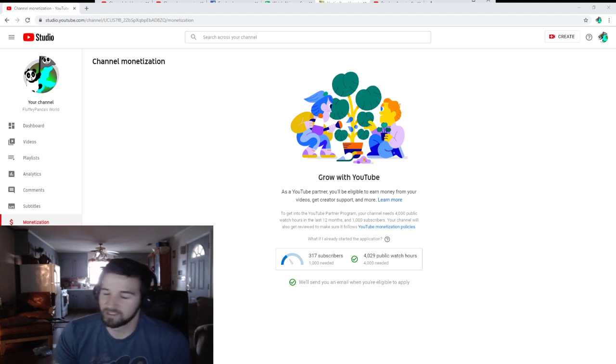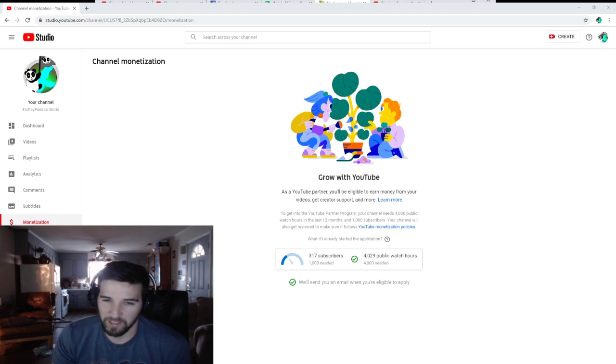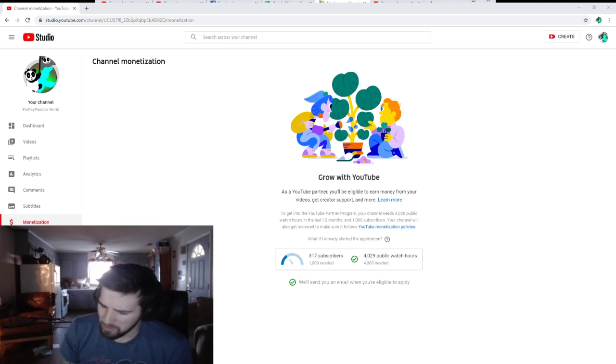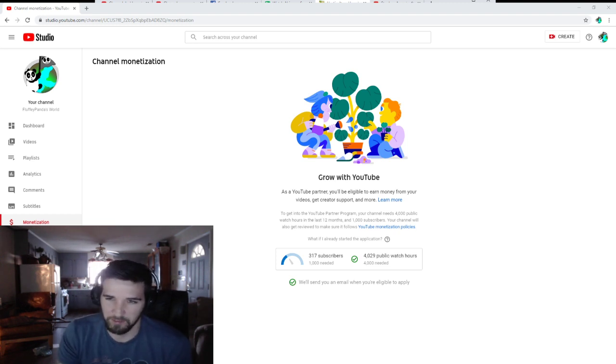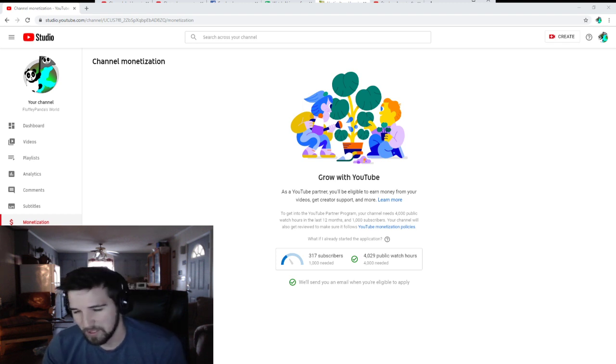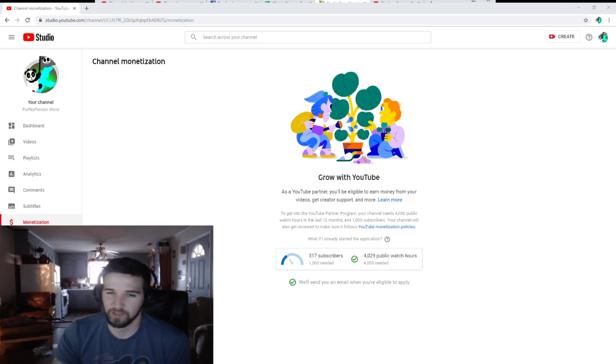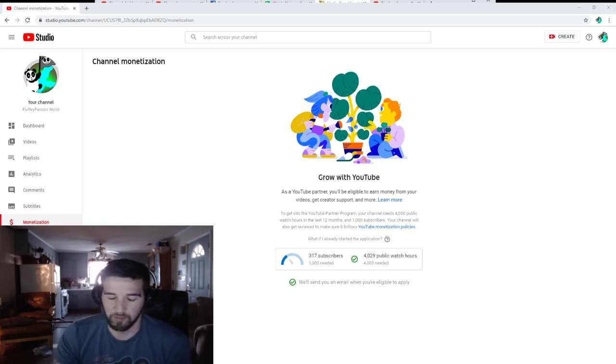We finally got to 4,000 watch hours. We still got work on the subs, but I appreciate everybody that watches the videos, keeps coming back to watch the videos, and even the new people. I really appreciate it. It feels really good when people are watching your stuff.